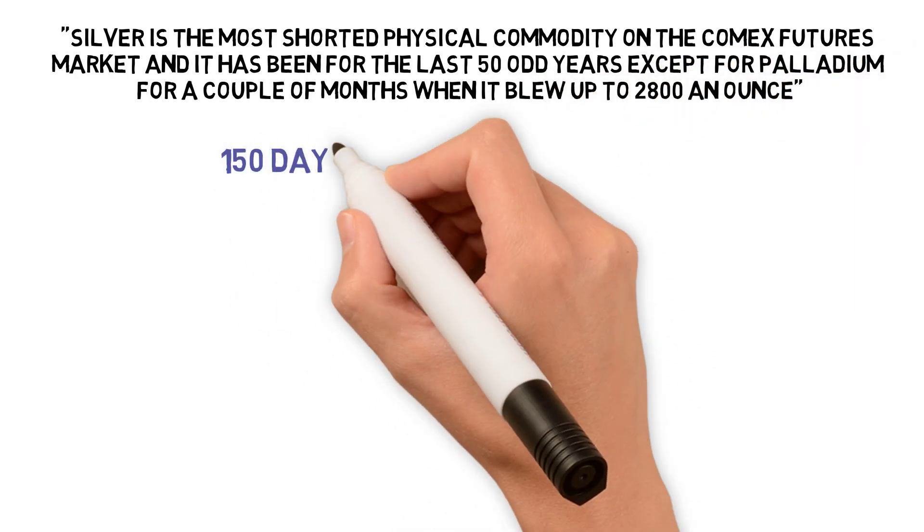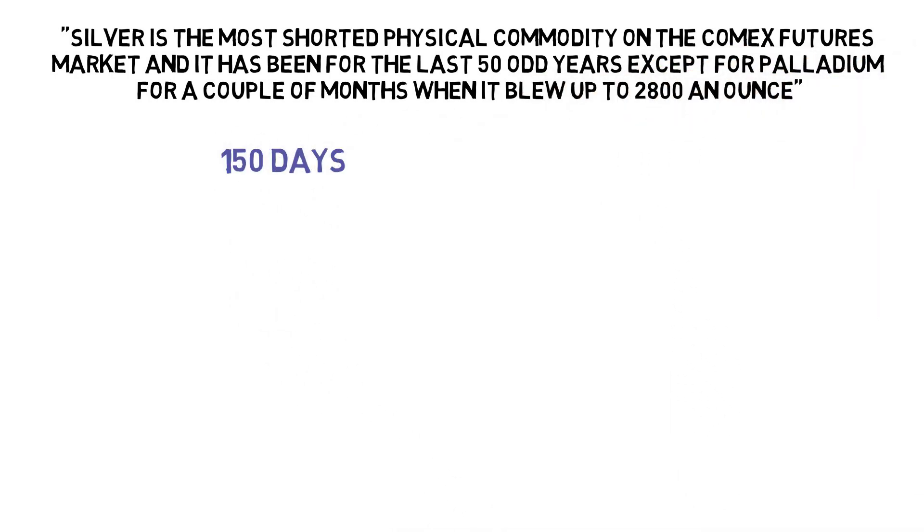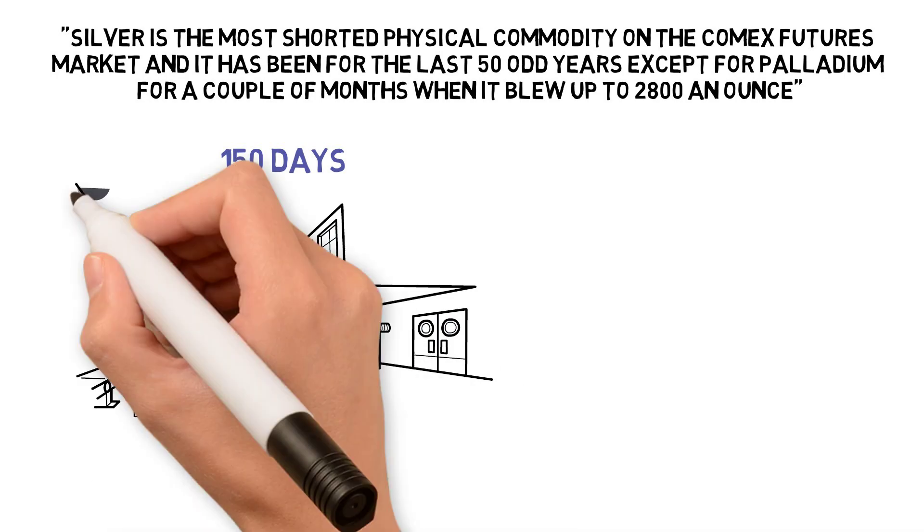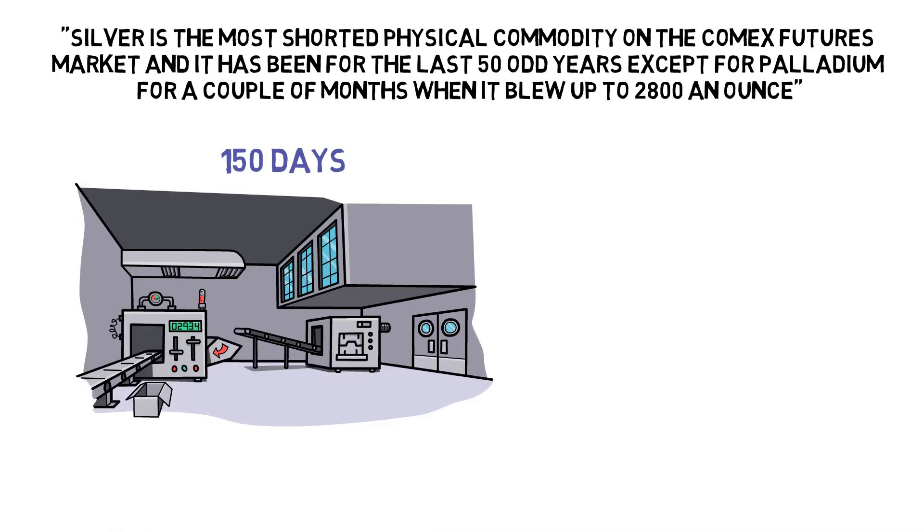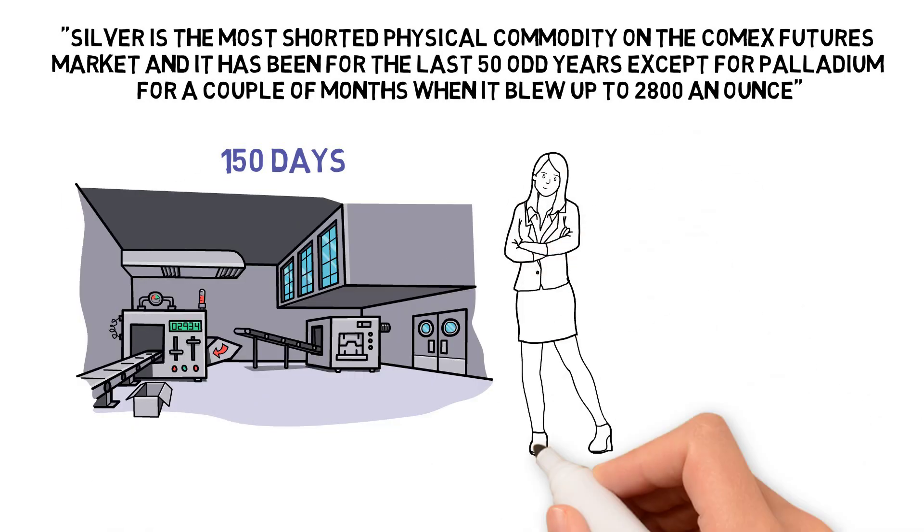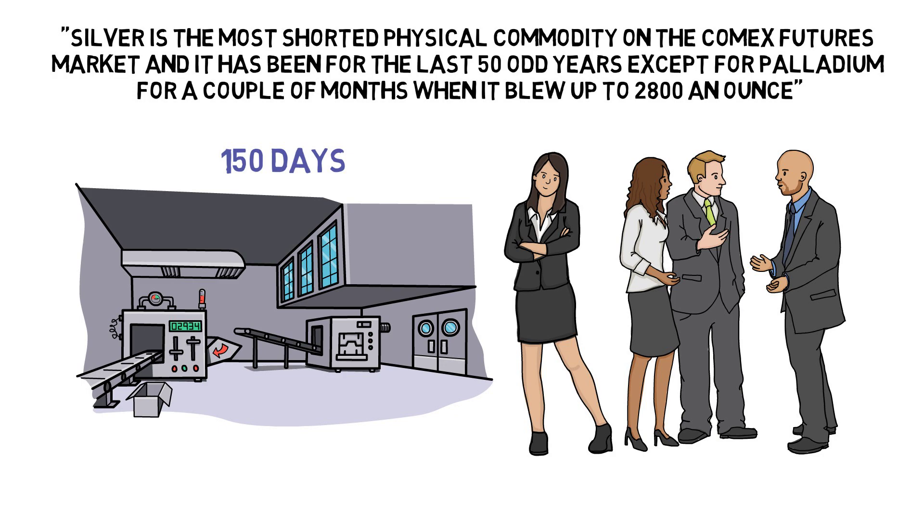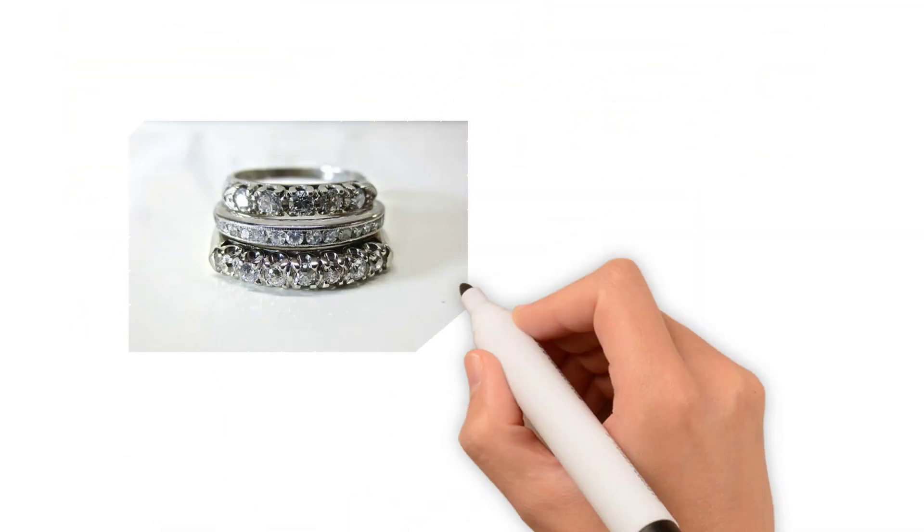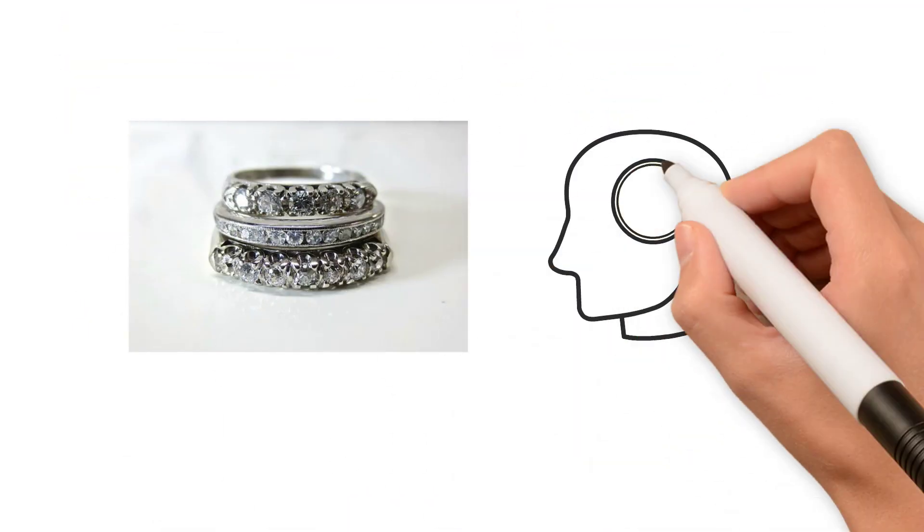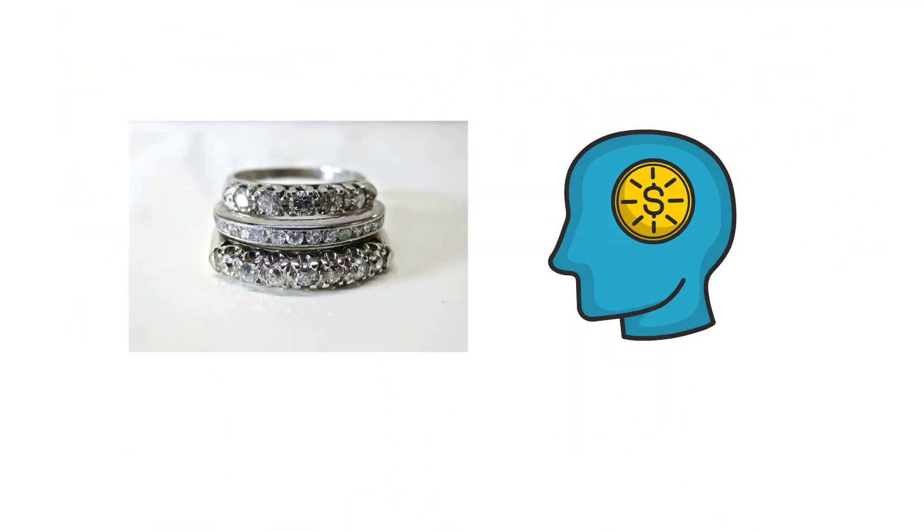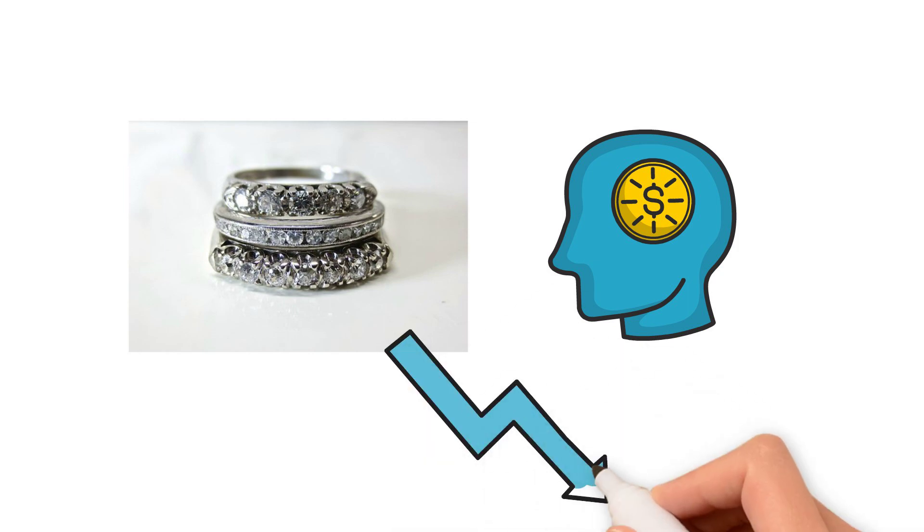About 150 days of world silver production is being held short by these four traders. It is absolutely off the charts now. Platinum is up there as well, gold's up there, but after that it falls off to next to nothing.